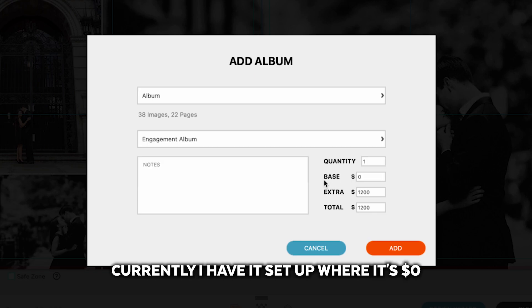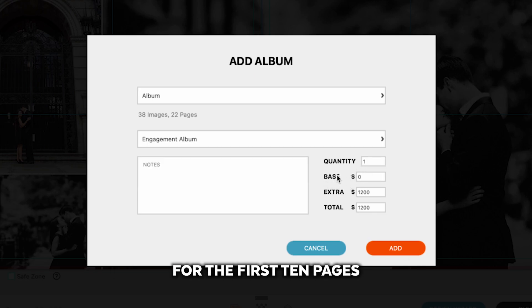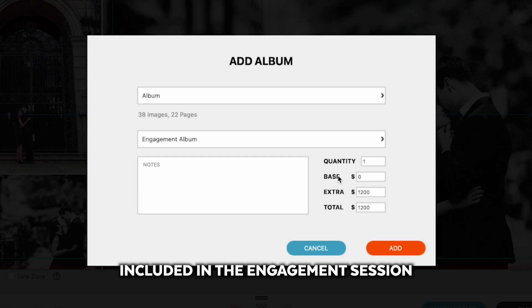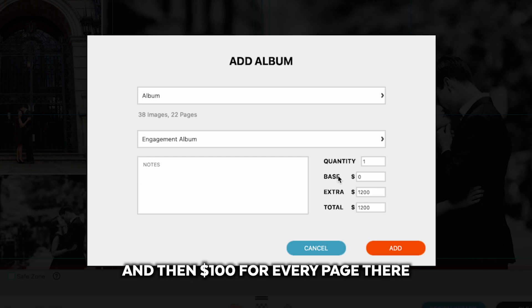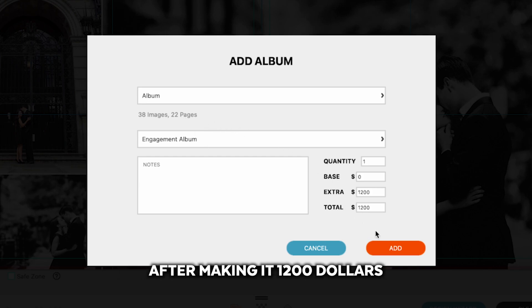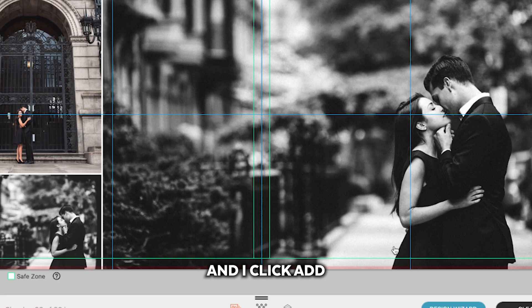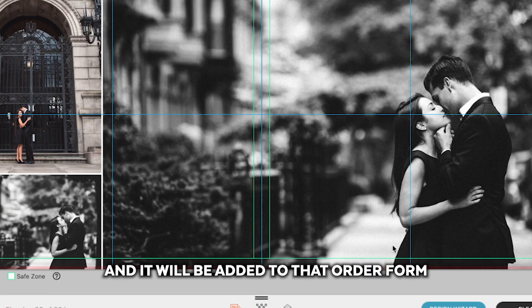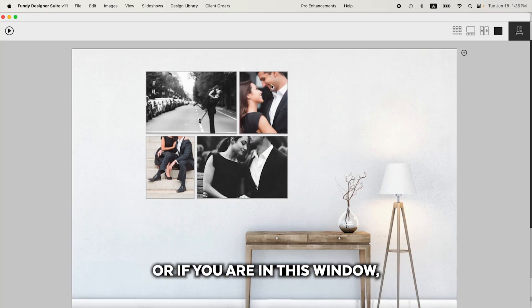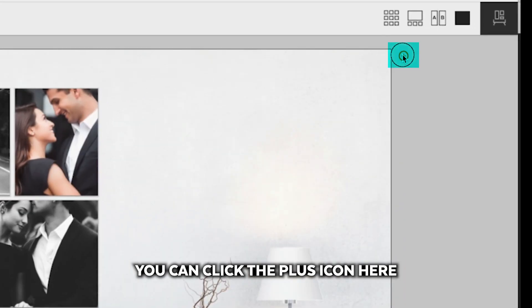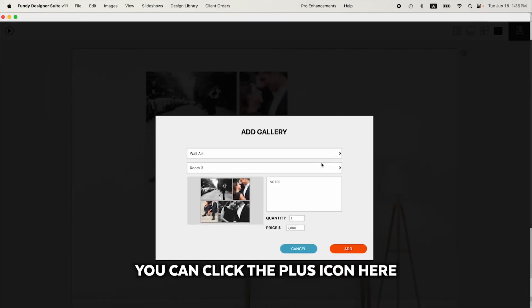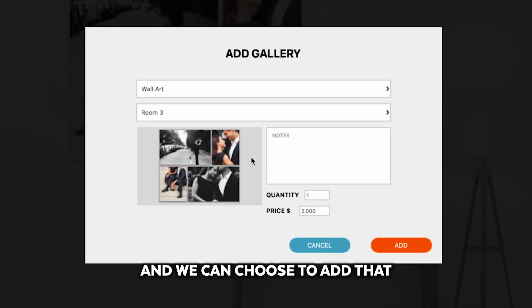Currently, I have it set up where it's $0 for the first 10 pages included in the engagement session, and then $100 for every page thereafter, making it $1,200. And I click add and it will be added to that order form. Or if you are in this window, you can click the plus icon here, and we can choose to add that.